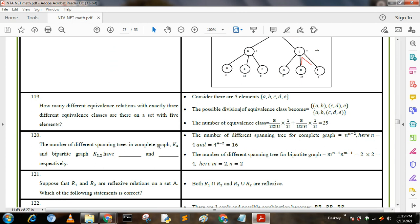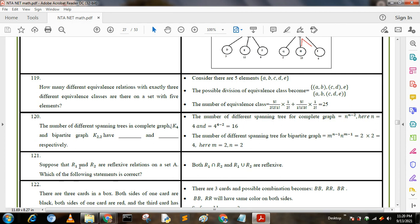Next question: the number of different spanning trees in complete graph K4 and bipartite graph K2,2. The formula for complete graph is n^(n-2). With n = 4, we get 4^(4-2) = 4² = 16. For the bipartite graph, the formula is m^(n-1) · n^(m-1). With m = n = 2, the answer becomes 4.